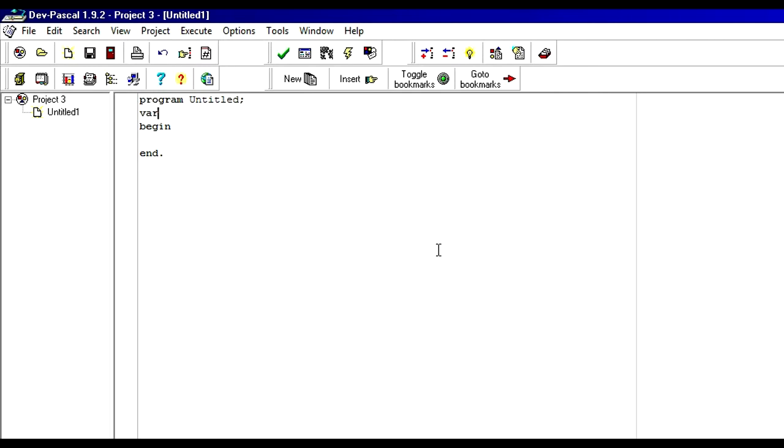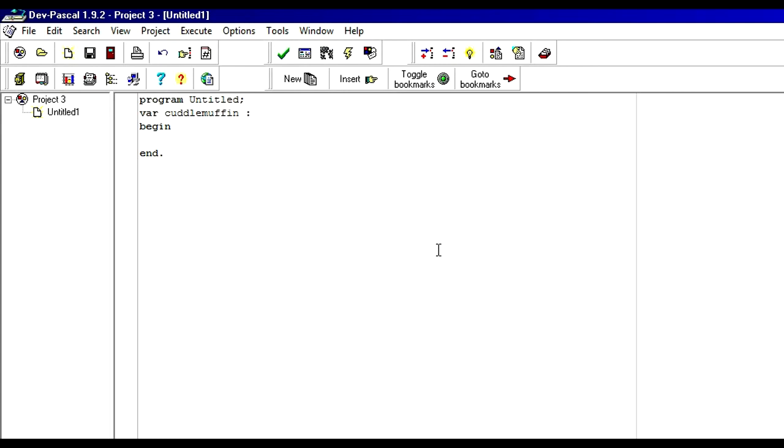So what you do is var. It stands for variables. You have to name it. I'm going to call mine, CuddleMuffin. And it's equal to... That doesn't mean it's equal to. It kind of means it is. Which, I know, is equal to, but it's just colon for some reason. And then character. Char. And then you end the line. Semicolon. Then you can begin your program.